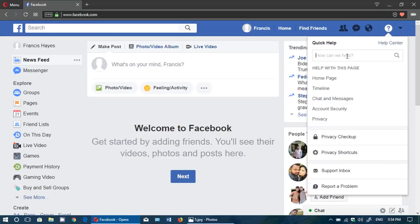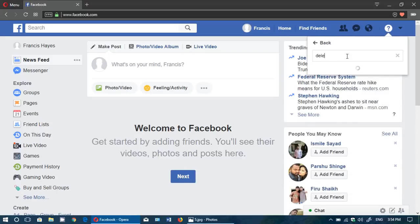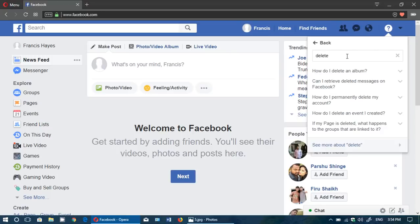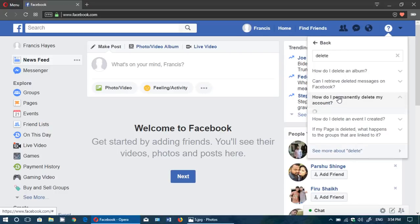Just type delete in the search and you will have how do I permanently delete my account. Click on that.